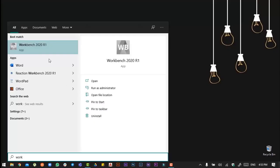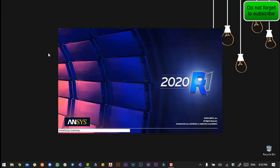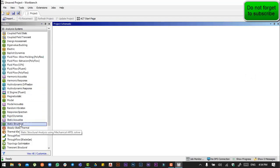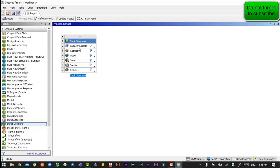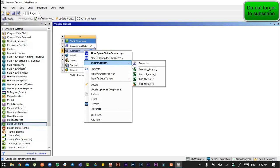Today in this video we are going to do exercise number 4 on ANSYS 2020 R1. We will go to the structural setup, import our geometry by right-clicking on it, and then browse.